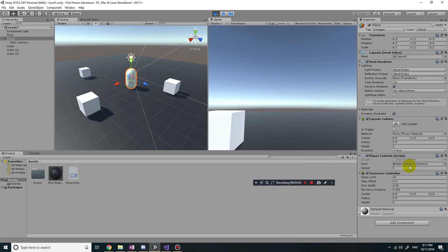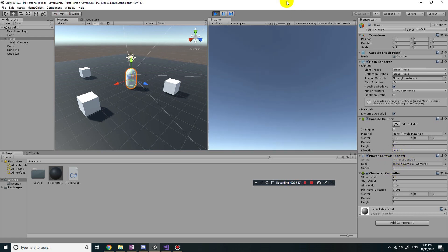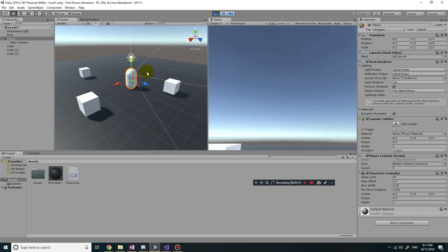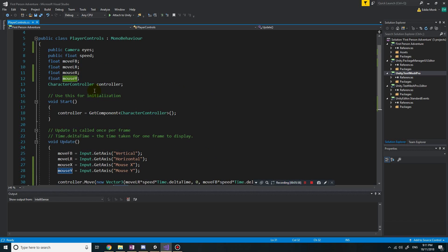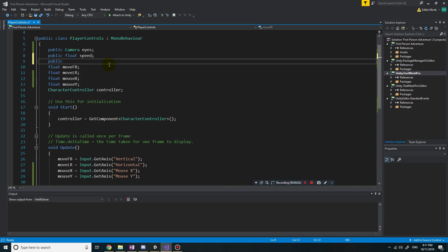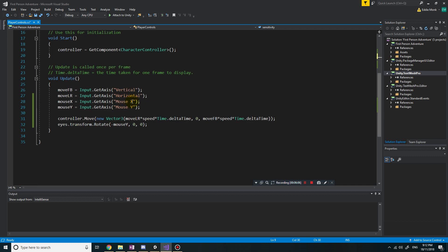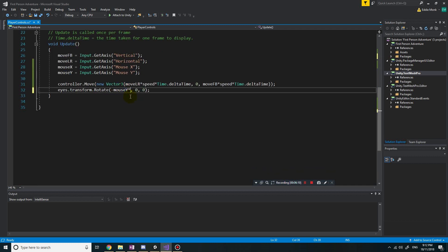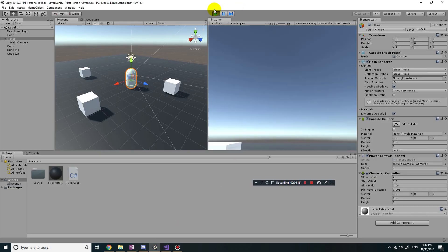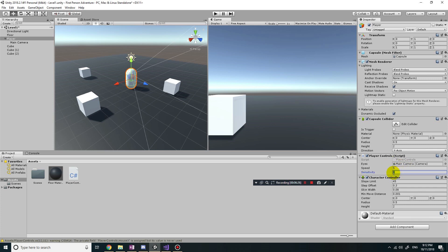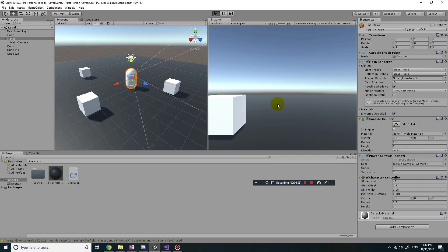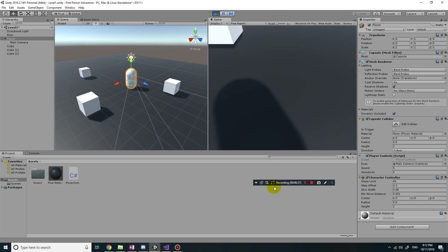I also want to add something to control how fast we're looking up and down — similar to the speed variable for player movement. So I'll add a public float called sensitivity and multiply it by the mouseY variable. If I give sensitivity a value of, say, five, and play the game, that makes it move a bit quicker — more sensitive. But moving left and right still does nothing, because we haven't programmed that yet.